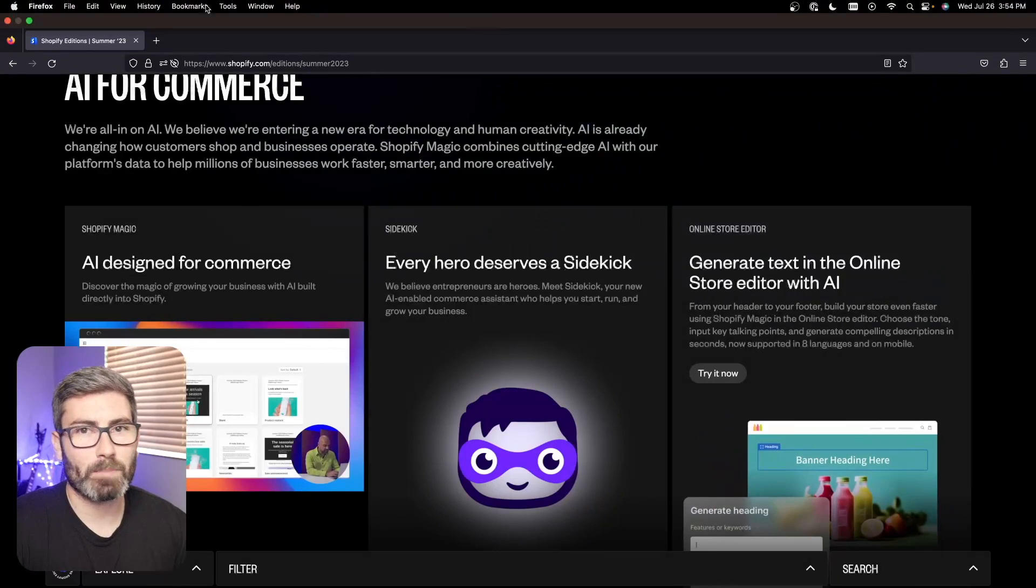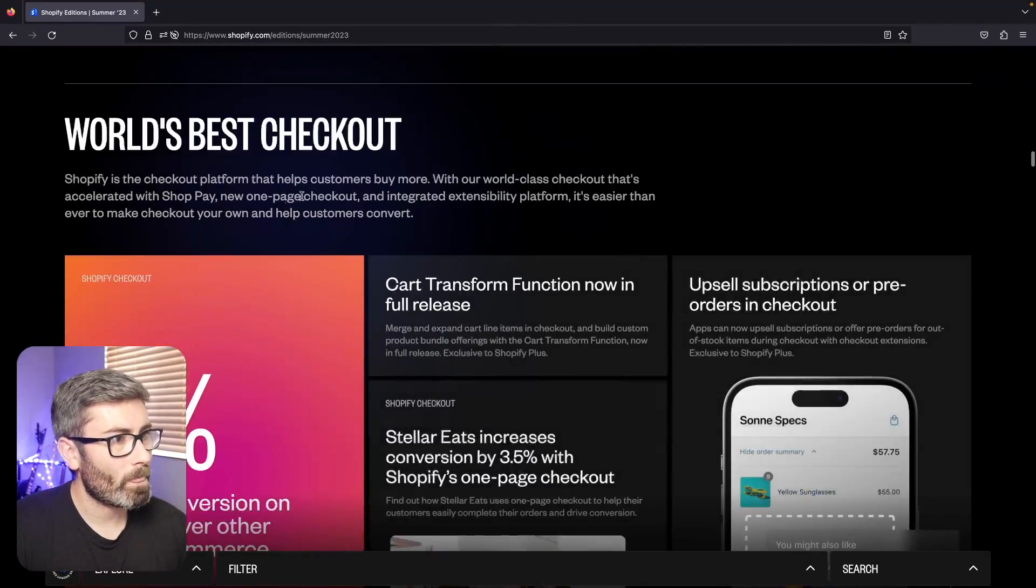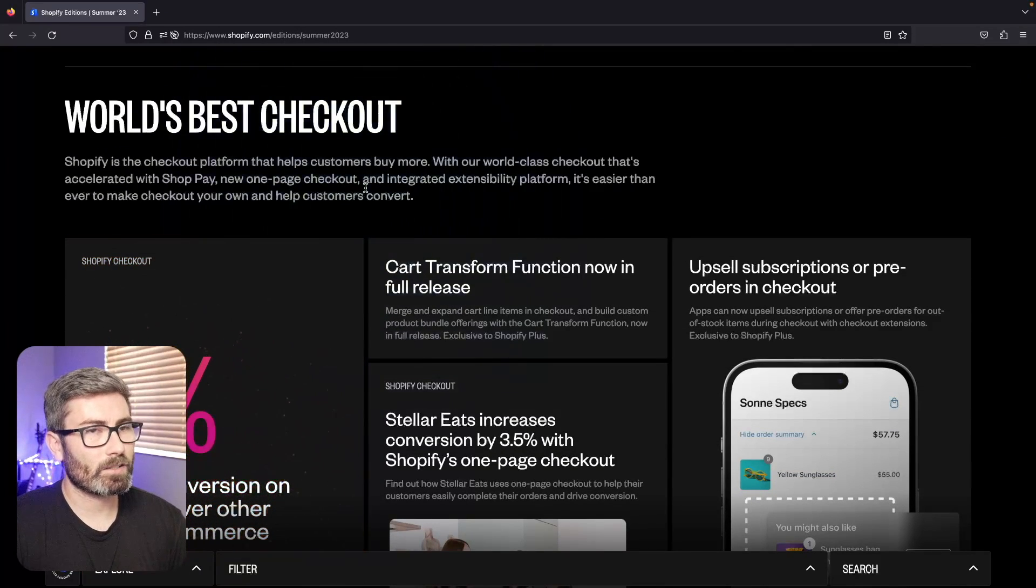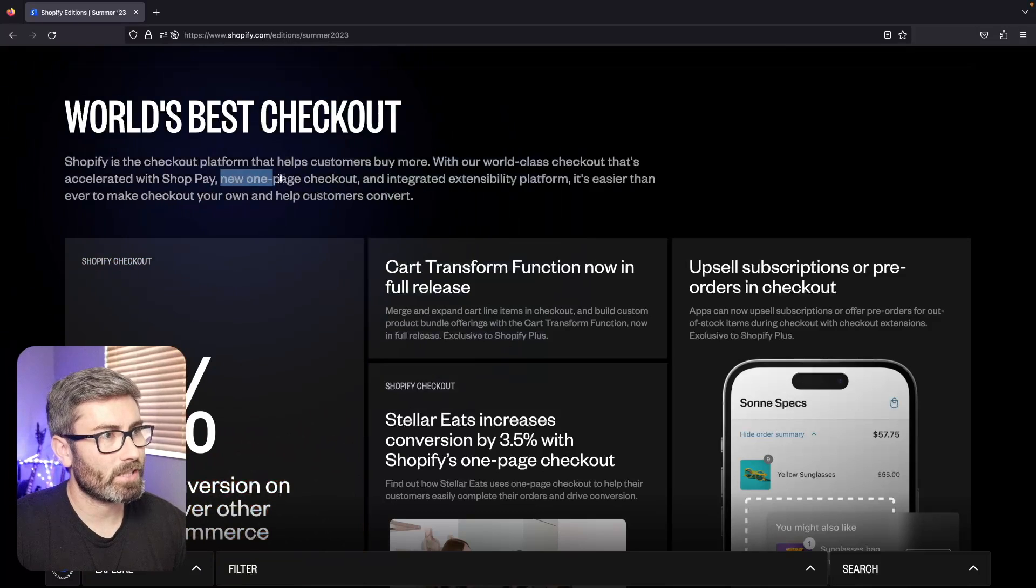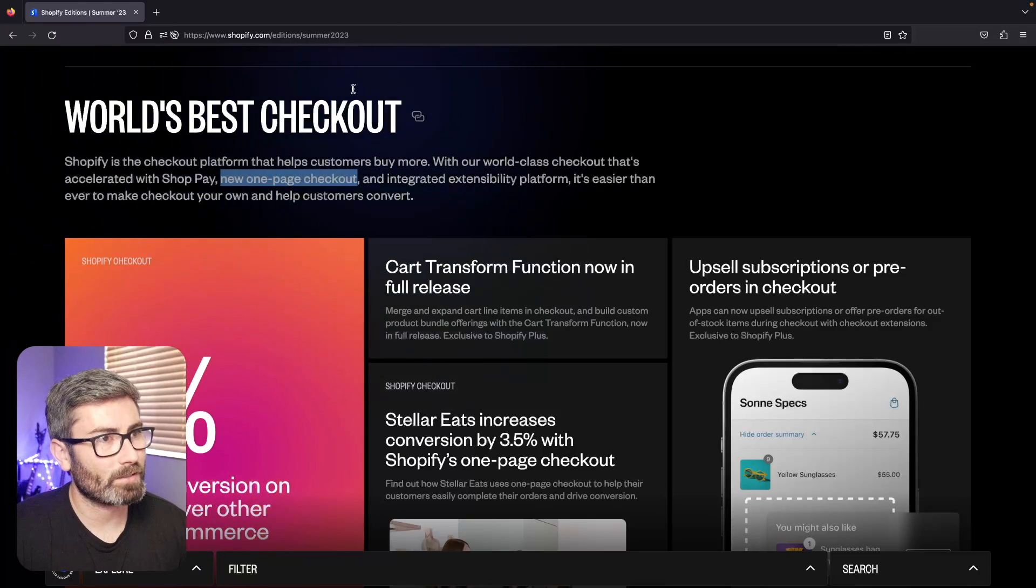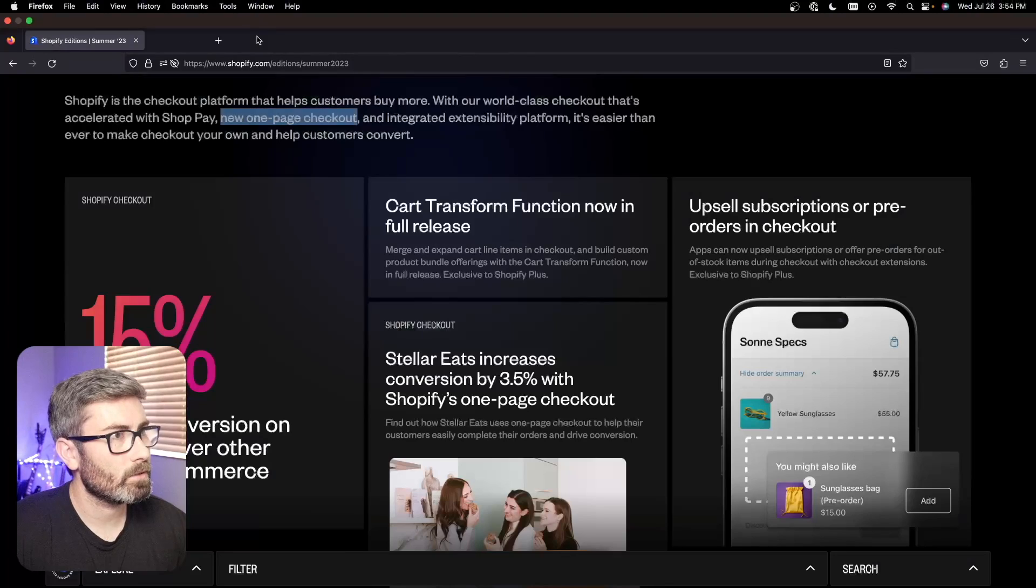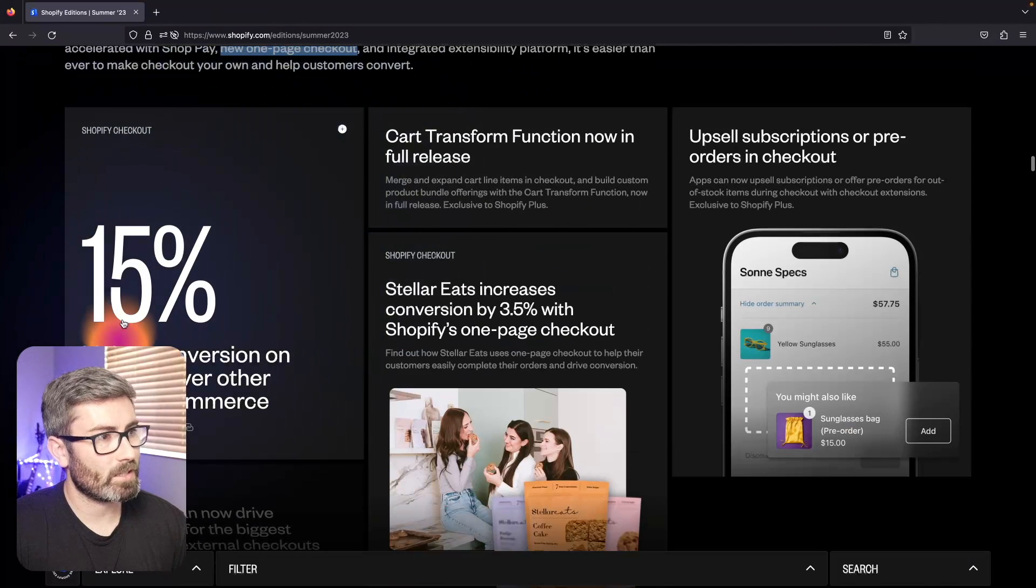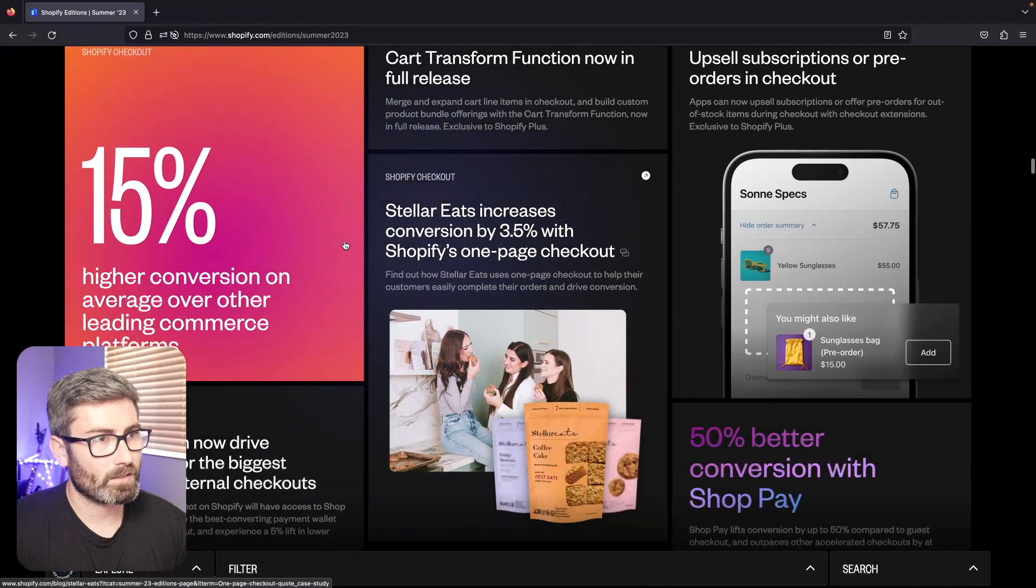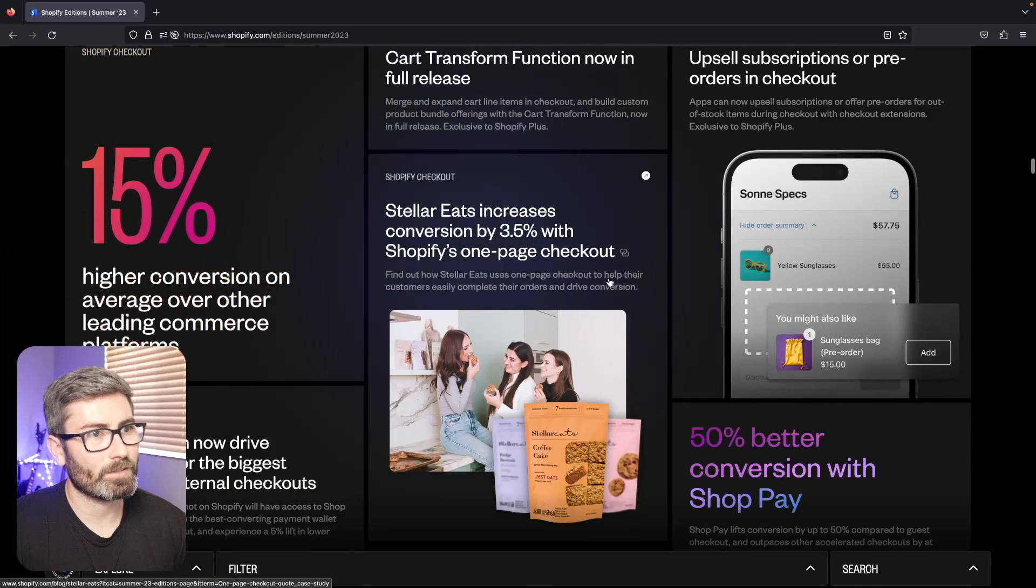Next up, updates to their checkout system. They're finally releasing their single page checkout - this has been in the works for years. I've seen it tested as far back as two or three years ago. It says it's going to convert a lot better, 15% better than other platforms. I guess this store Stellar Eats improved their conversion by 3.5% with the new checkout.